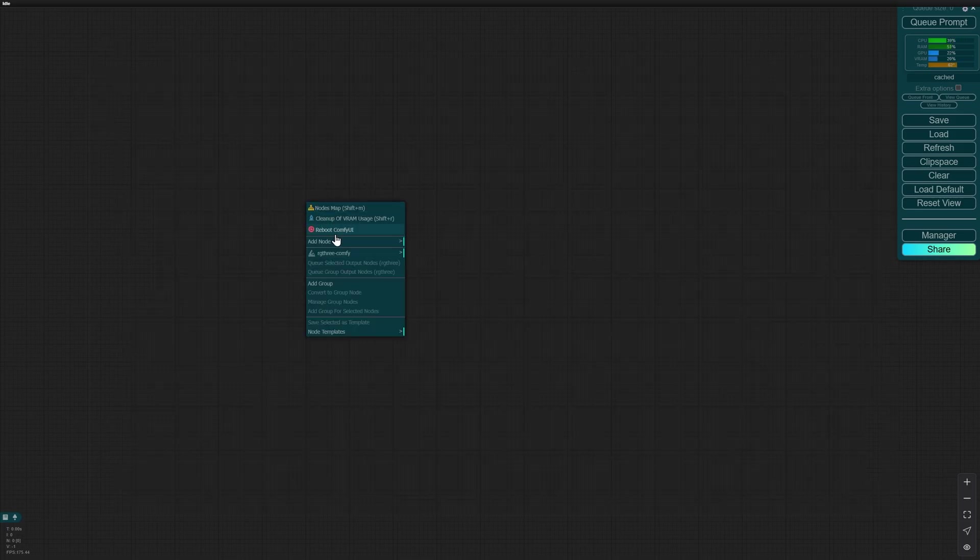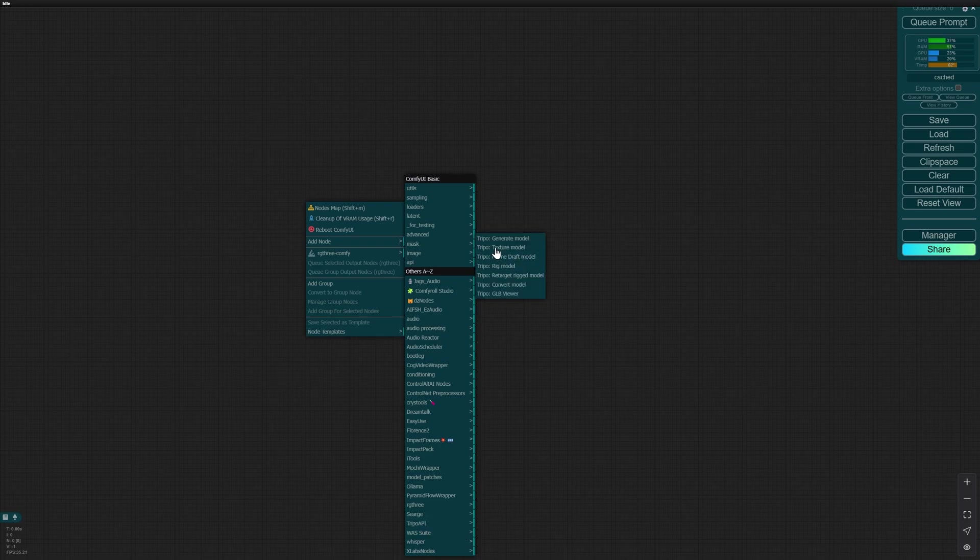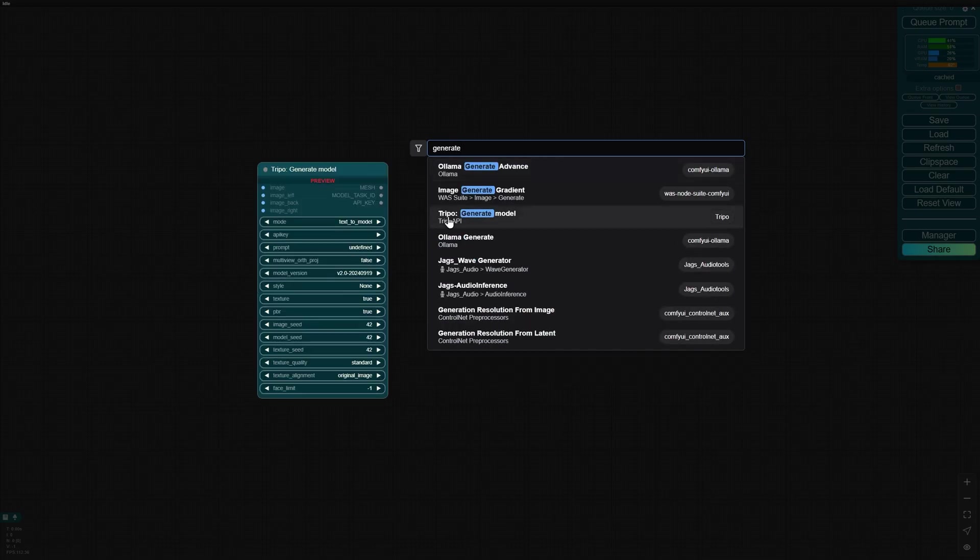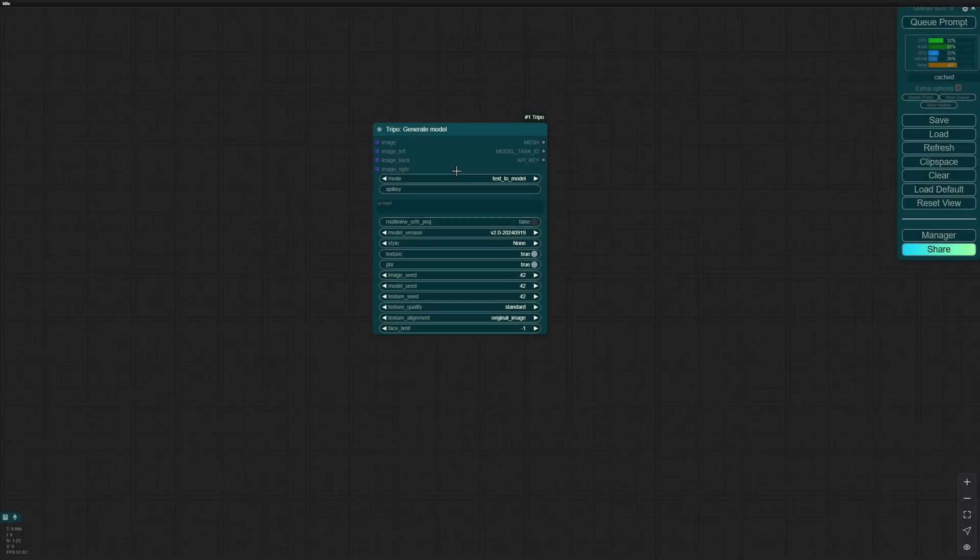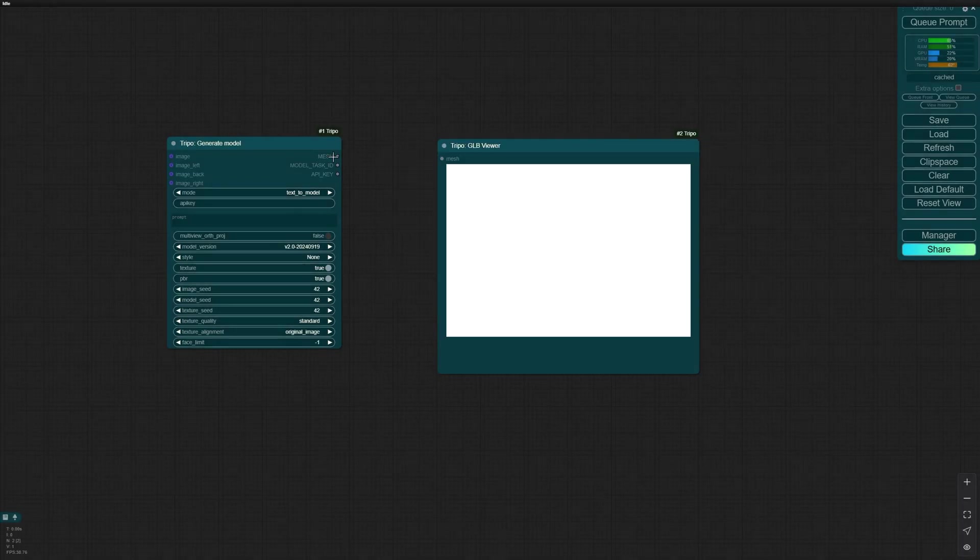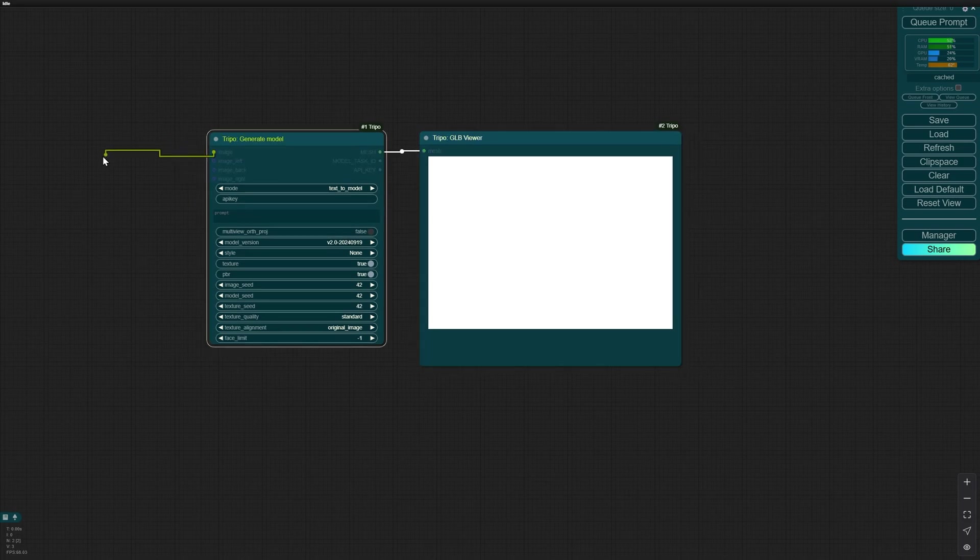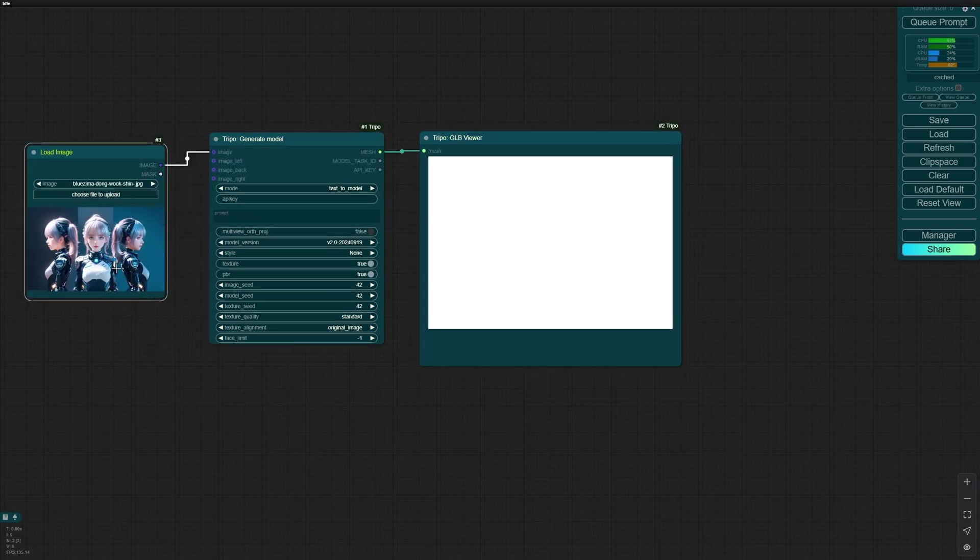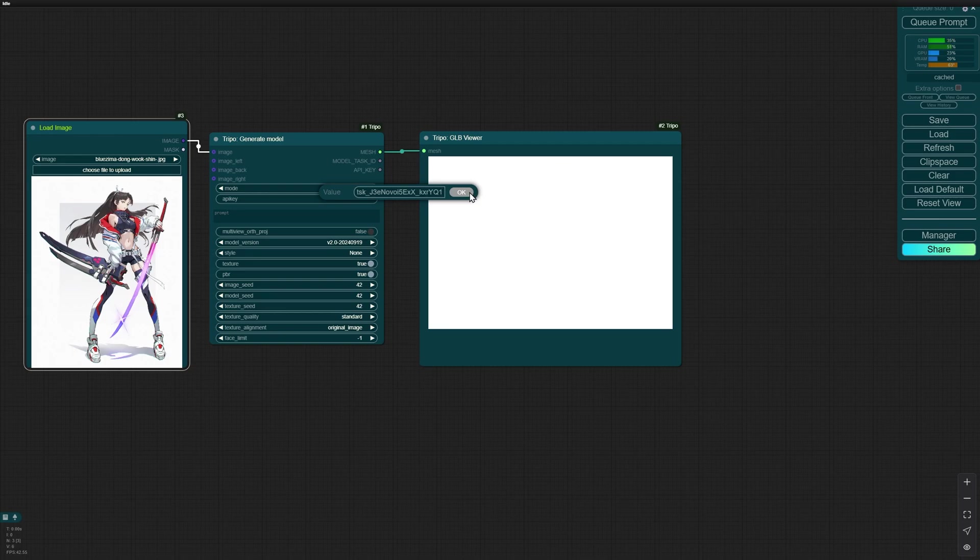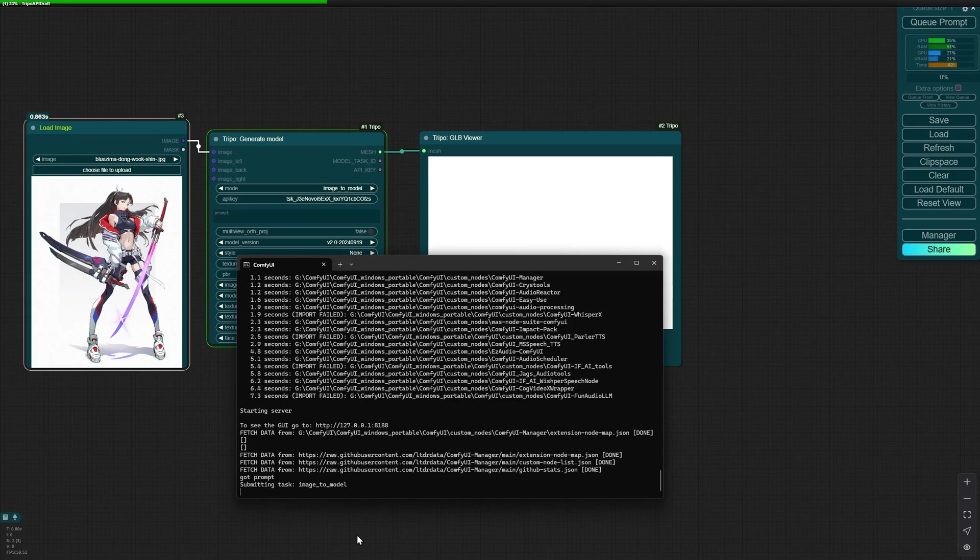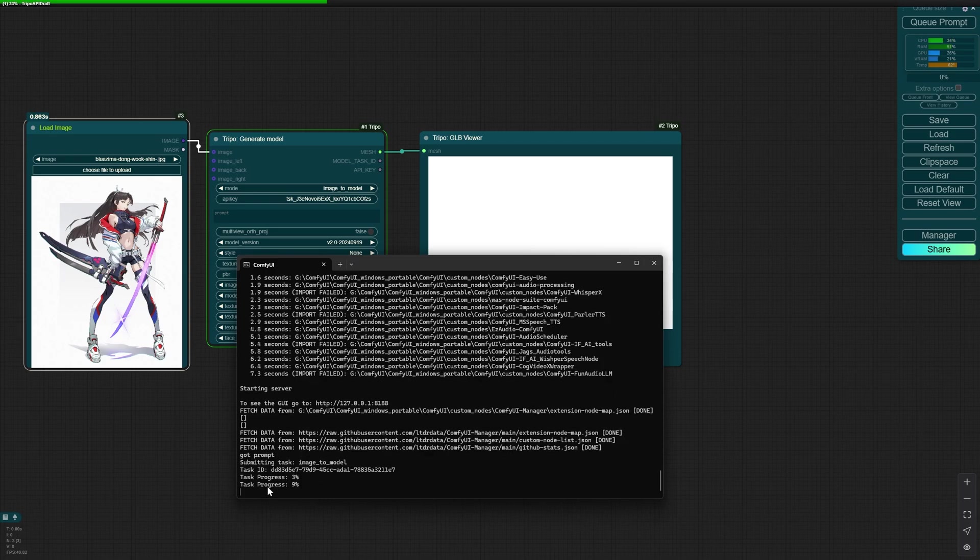Then you come back here and you can either right-click, Add Node, Tripo API. You have the Tripo nodes here, or double-click, generate Tripo, or you can just type Tripo Generate Model. Then double-click GLB Viewer. Connect mesh to GLB Viewer, and from Image, Load Image, drag your image here. I don't want to change anything, just in the API key paste your API key and the model image to model. Press Queue Prompt and you can see here the progress on the generation of your 3D model.